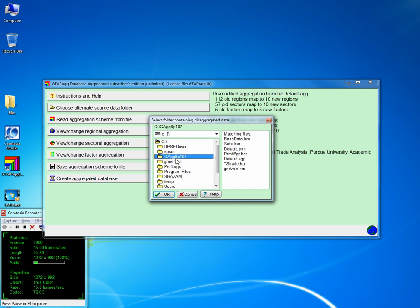In the basic database folder we have the HRX file sets, default weights, default aggregation scheme, time series trade data, and the database — GTAB data and volume data.